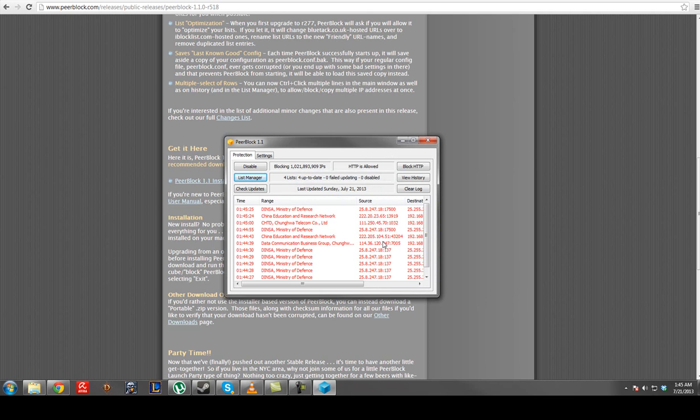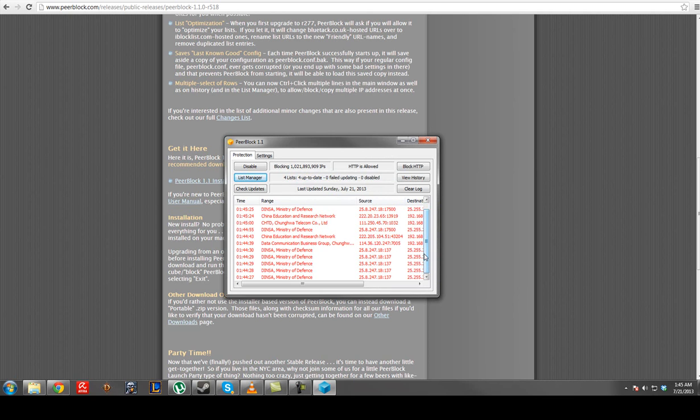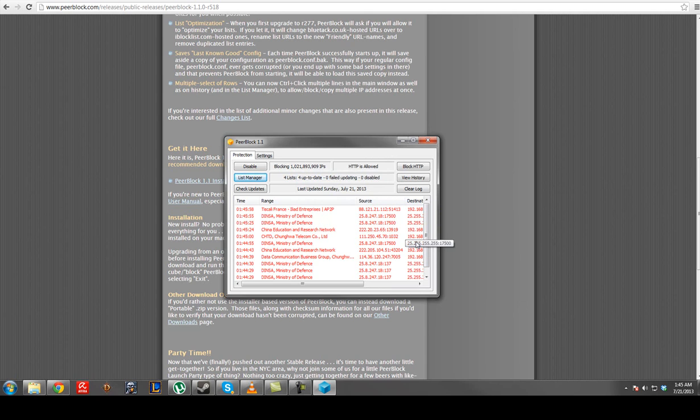See the number change. Alright, list is updated. Good. Blocking all that shit. That'll keep you safe.